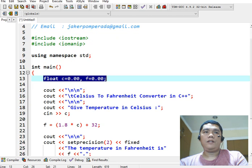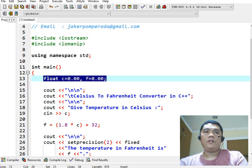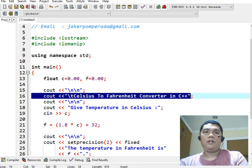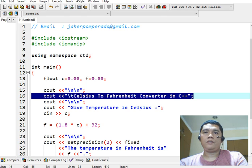And then we have here two variables, the c and f. And then we have here, in this portion, the title of our program, Celsius to Fahrenheit converter in C++.